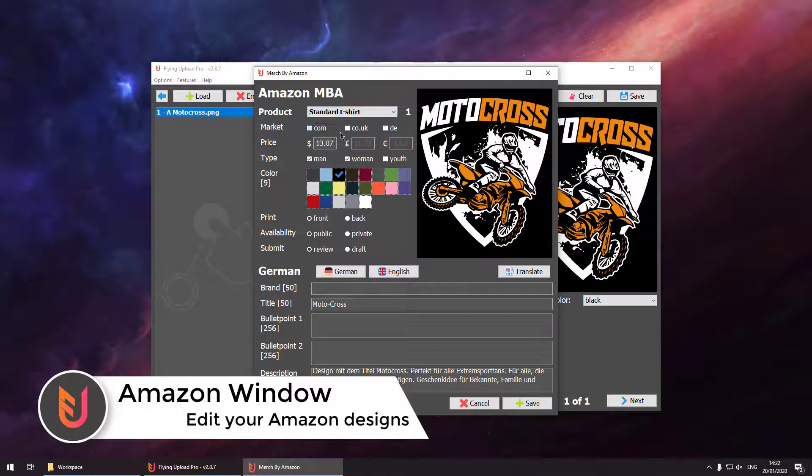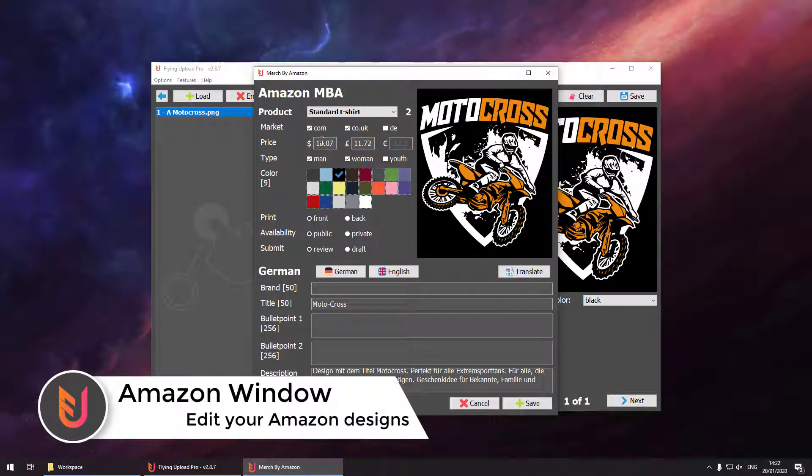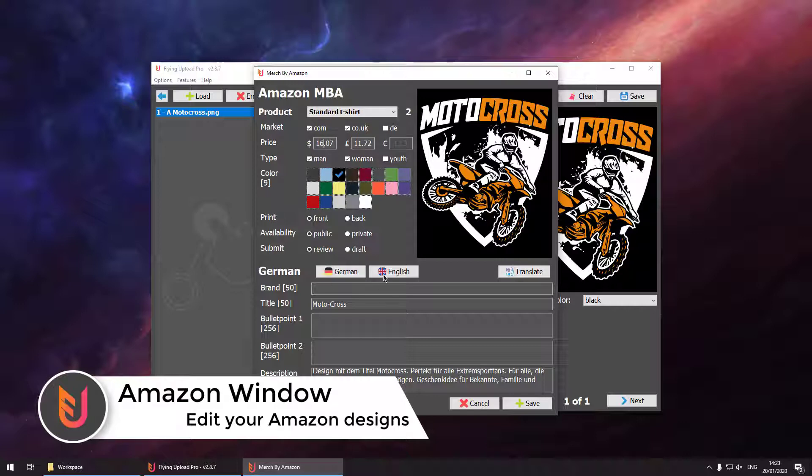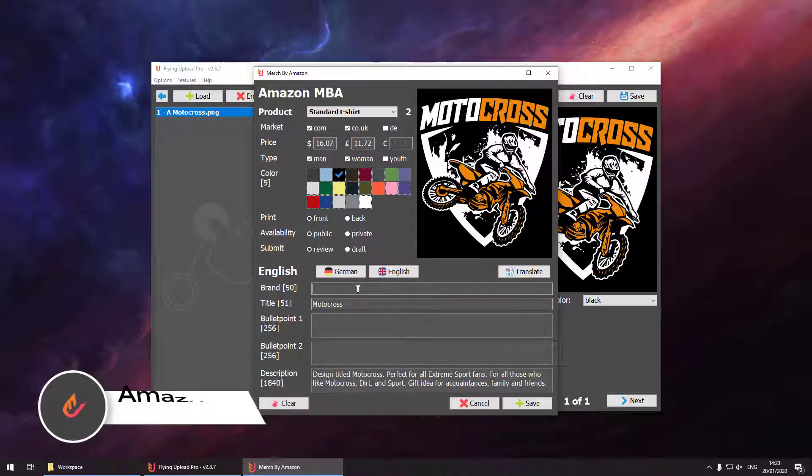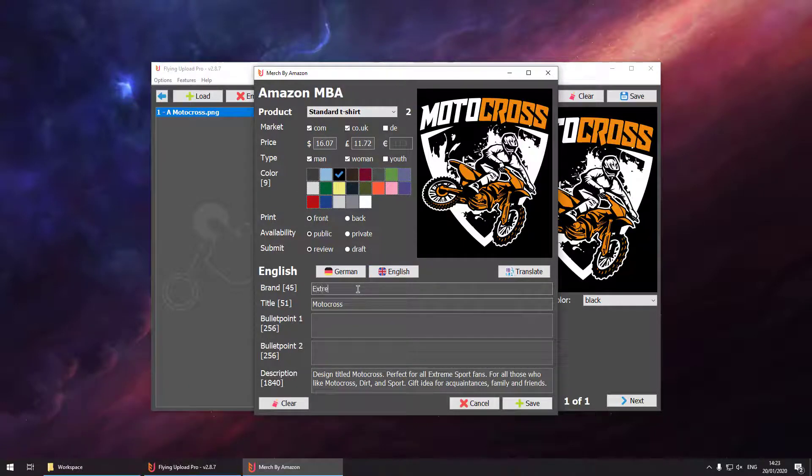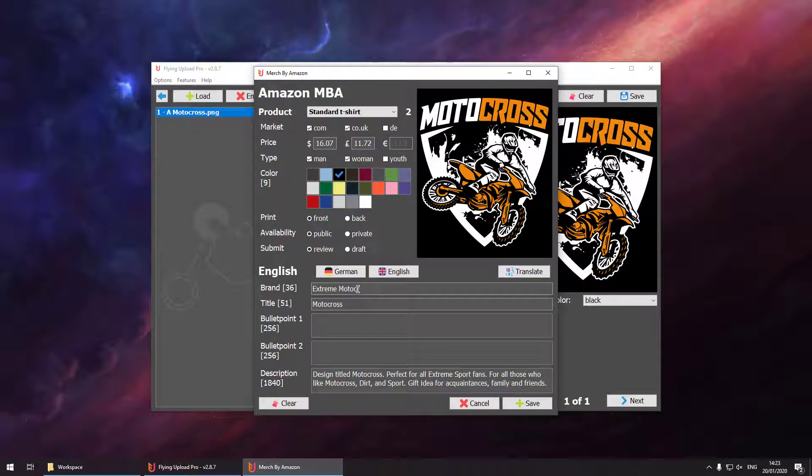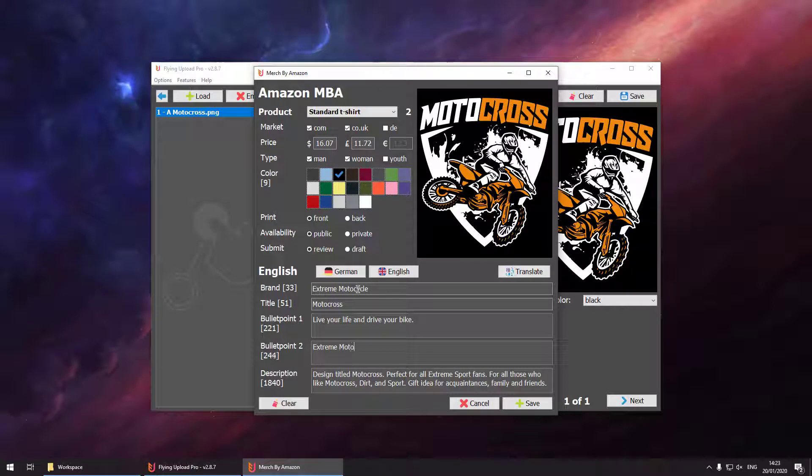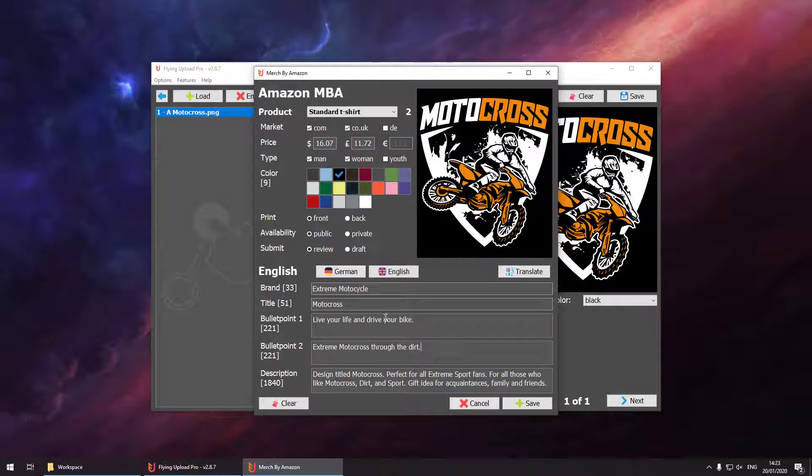Amazon is handling the things a bit different. So there is an extra window for that. Just enter your price, your colors and brand, bullet point one, bullet point two. Title and descriptions are added automatically from the main window. You can also use the translation tool in the Amazon MBA window. So hit save.